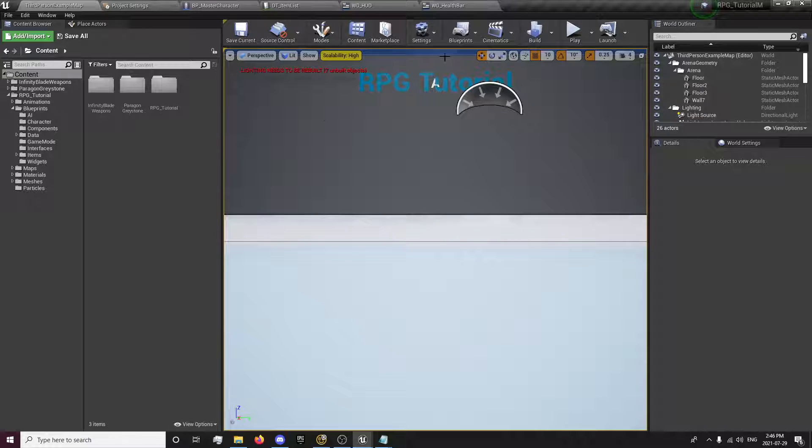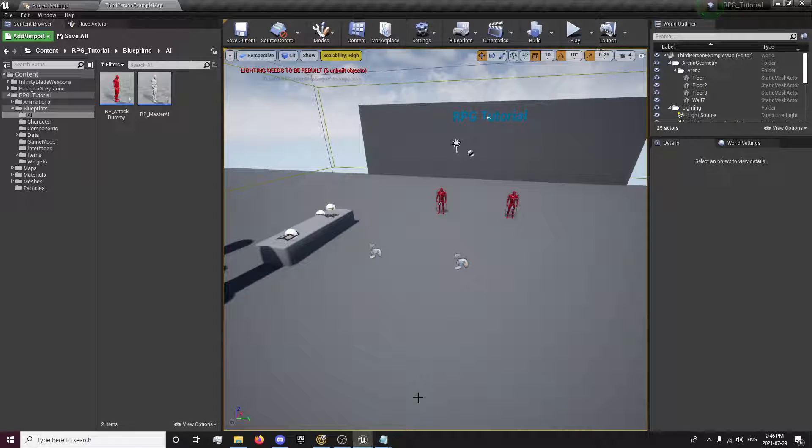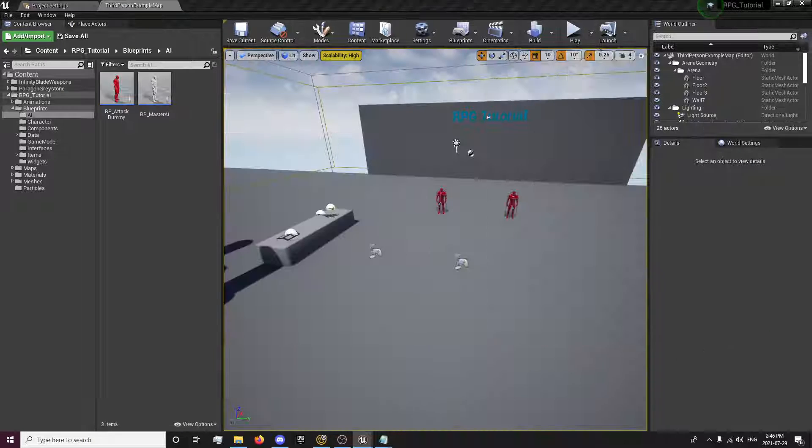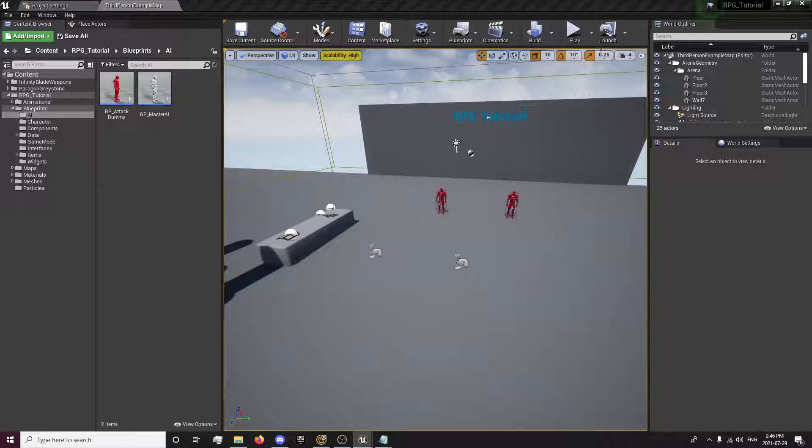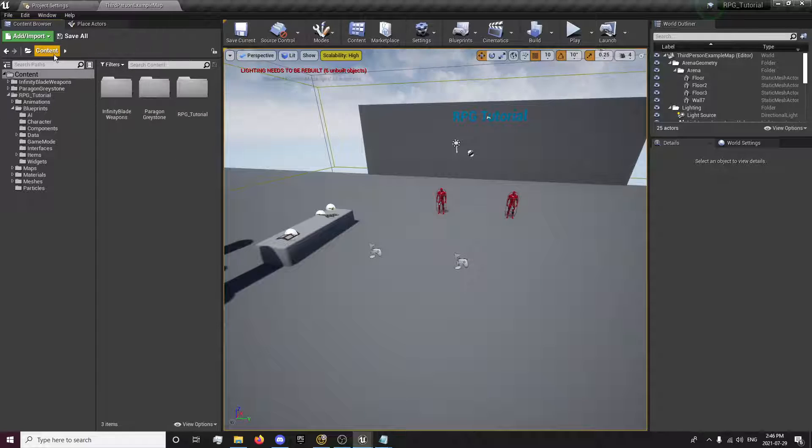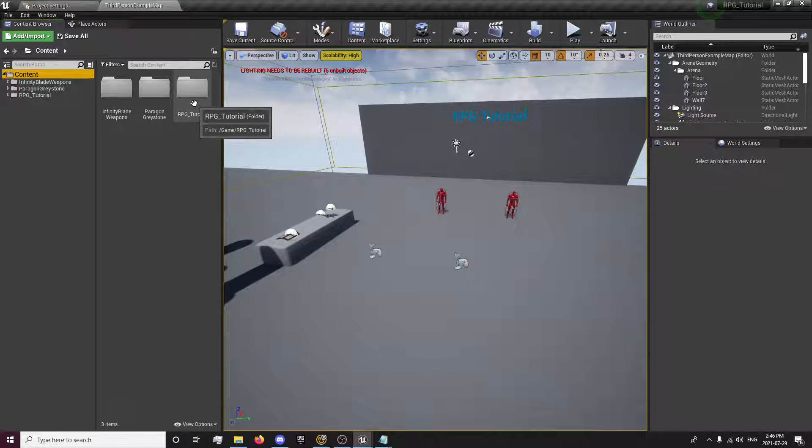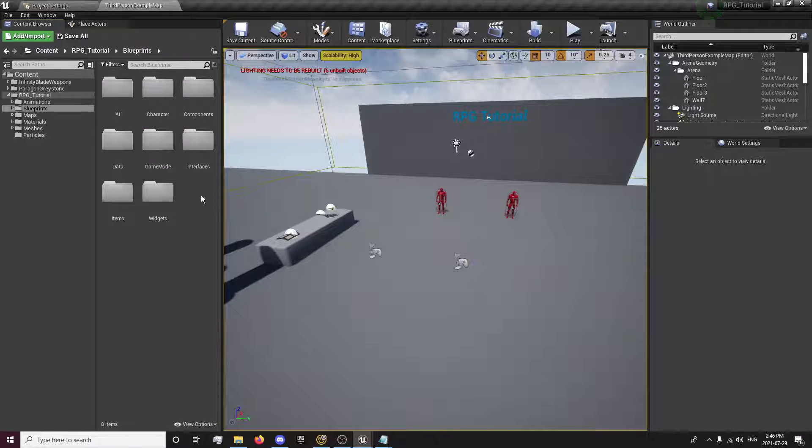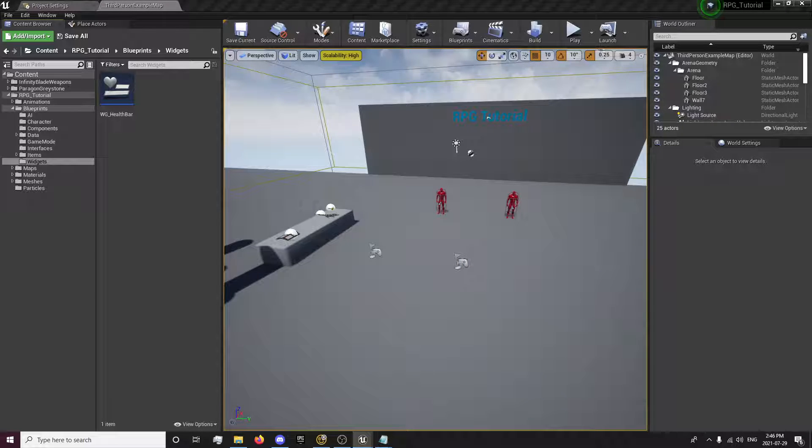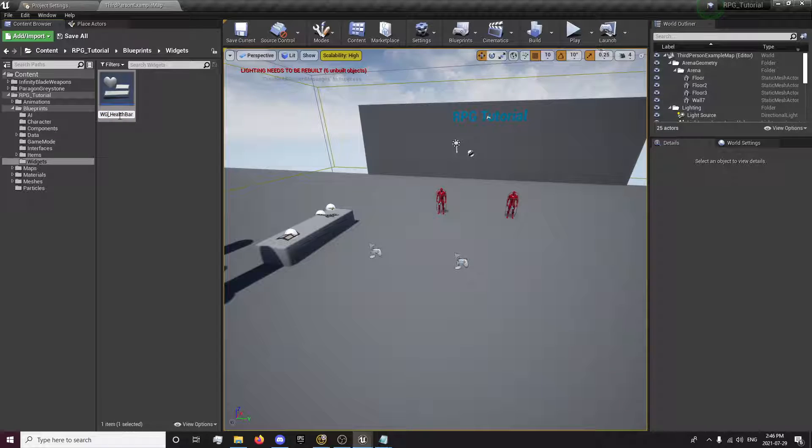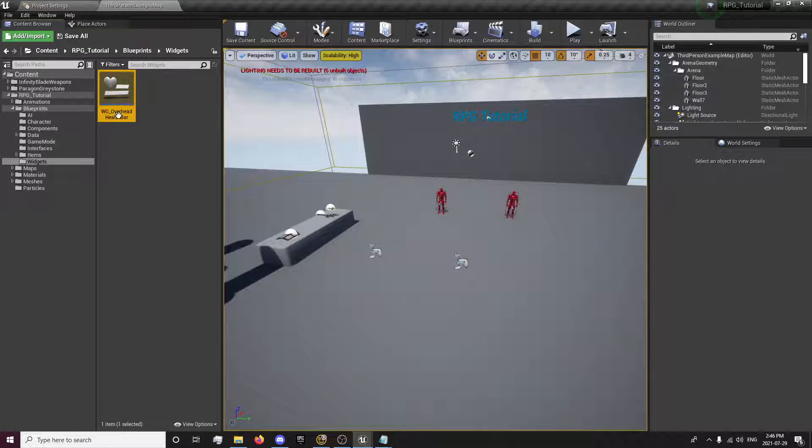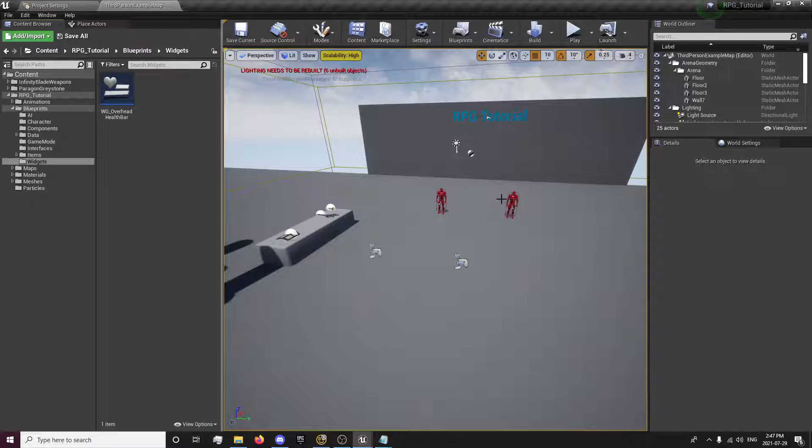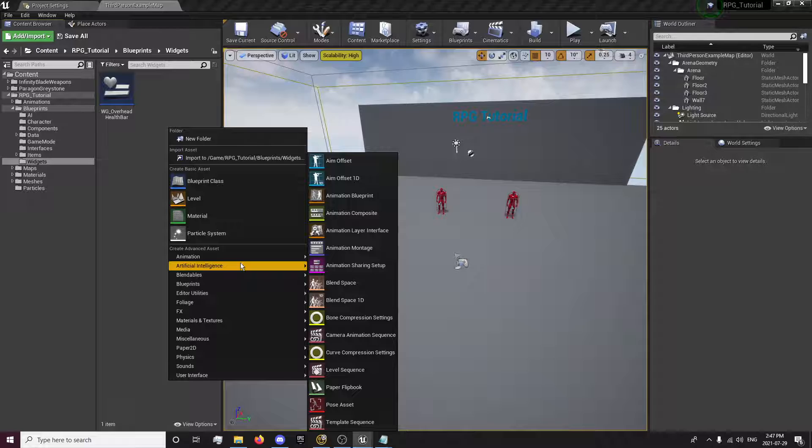First thing we're going to want to do is go to our RPG Tutorial folder, go to Blueprints, our Widgets folder. I'm going to rename this to Overhead Health Bar, because it's the health bar for overhead, not the regular health bar that we're going to be using.